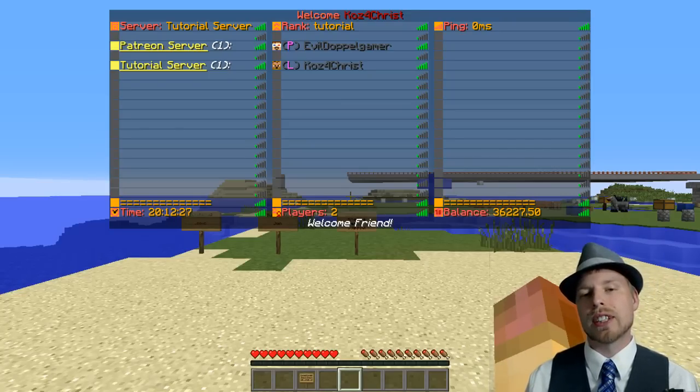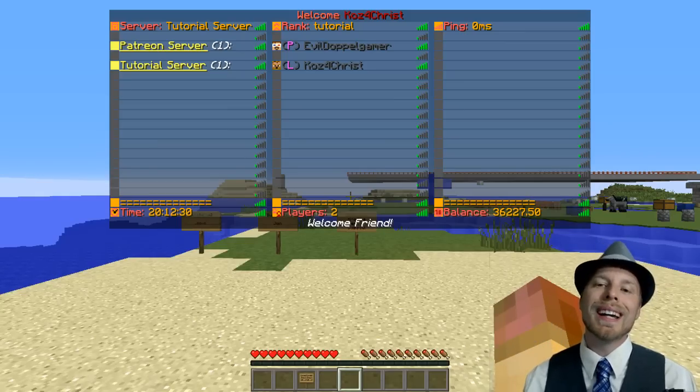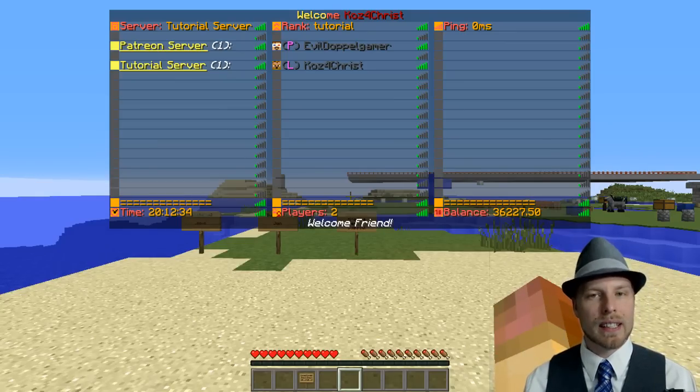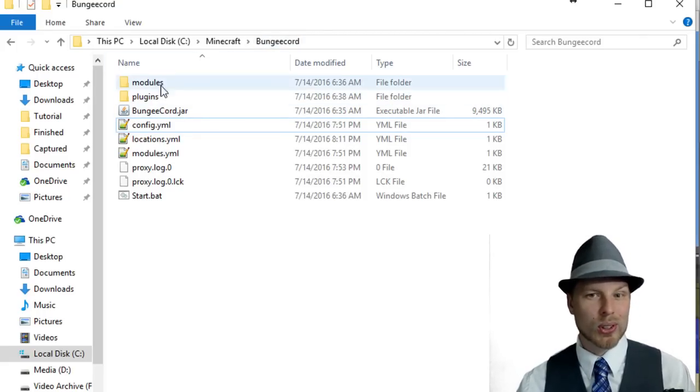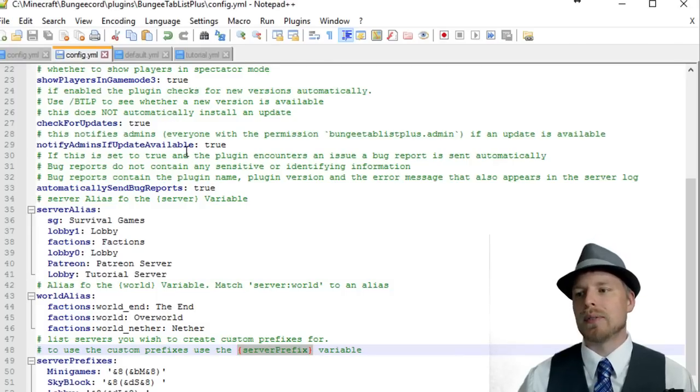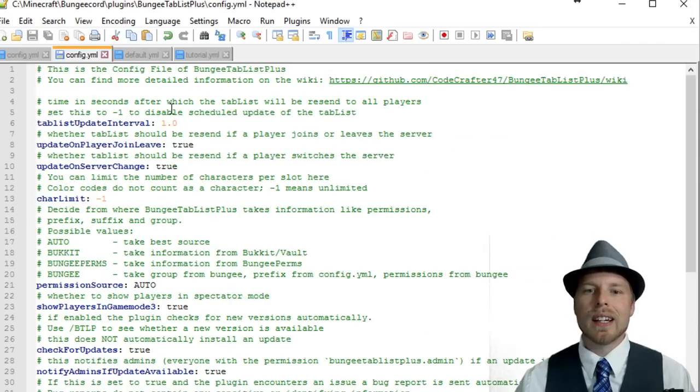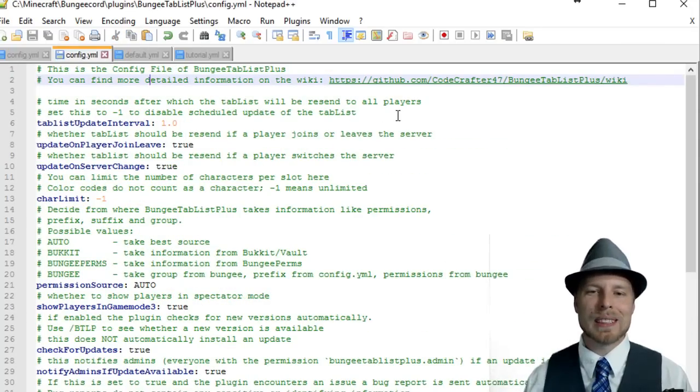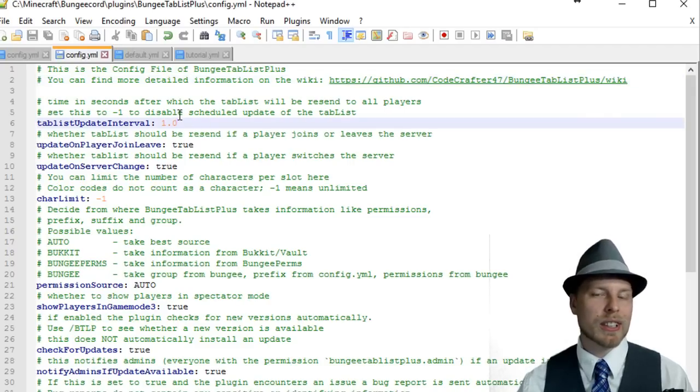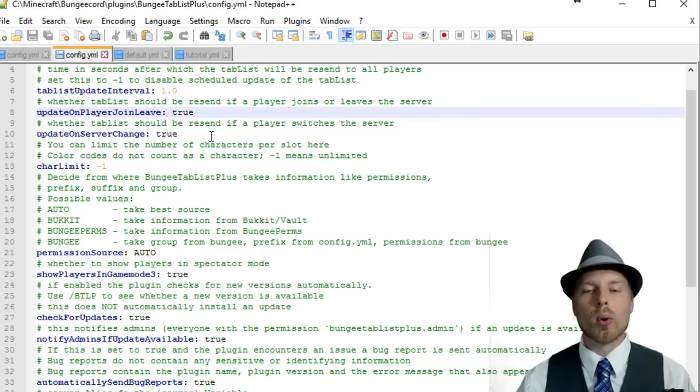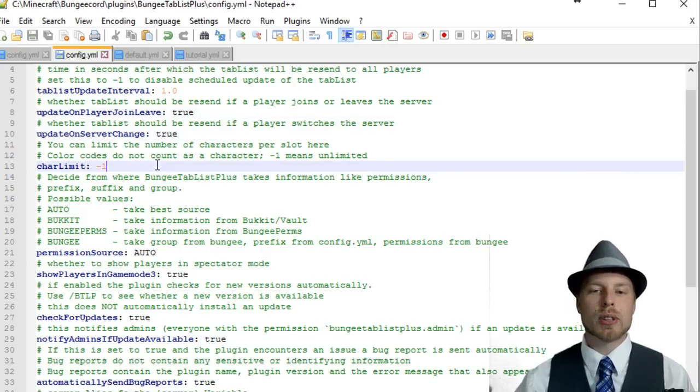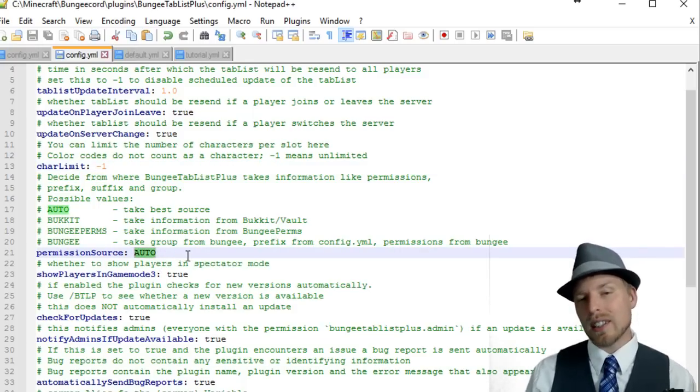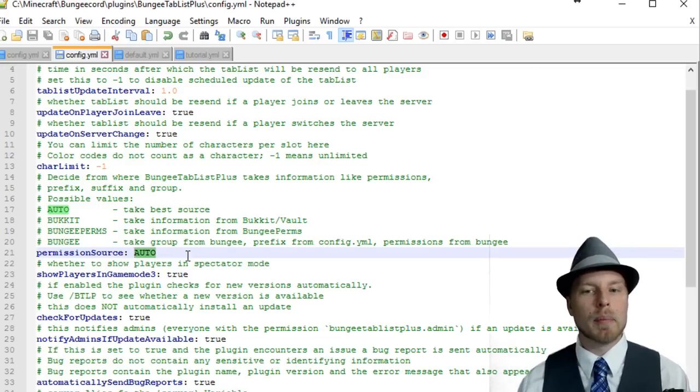Let's go ahead and take a look at the configuration file. You can see that we are on our BungeeCord server, so we're going to go into our plugins and then into BungeeTabListPlus and open this configuration file. The author's done a fantastic job, so many comments. You can lower or increase the update interval, have it automatically update when the player joins or leaves or changes servers, and set a character limit.